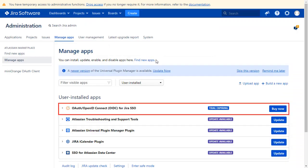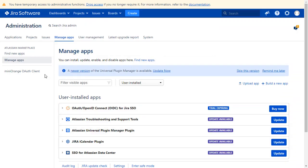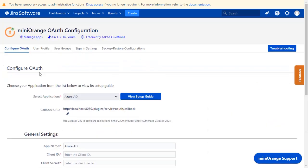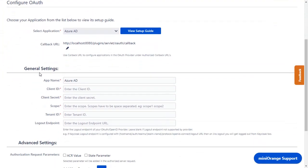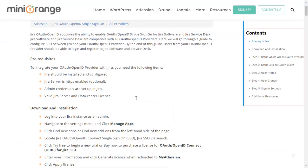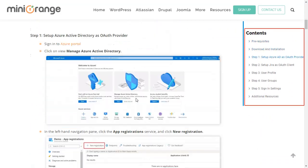And after activation of the license key, click on Minirange OAuth client. Now you are on configure OAuth tab. We will be covering Azure AD setup here. You can also go through the setup on this guide. Here you will get step-by-step instructions.